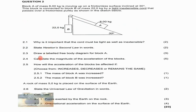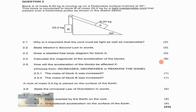Question 2.4 asks us to calculate the magnitude of the acceleration of the blocks. We do not have the tension or the acceleration of the system, which leads us to a simultaneous equations approach. The 5 marks allocated confirms we need to solve using simultaneous equations.